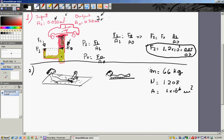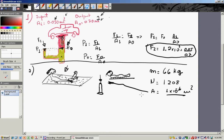Problem number two: you have a 66-kilogram man lying on a nail bed — a bed full of nails. There are 1,208 nails. The tip of each nail has an area of 1 times 10 to the minus 6 square meters. There are 1,280 nails, and the man has this given mass.